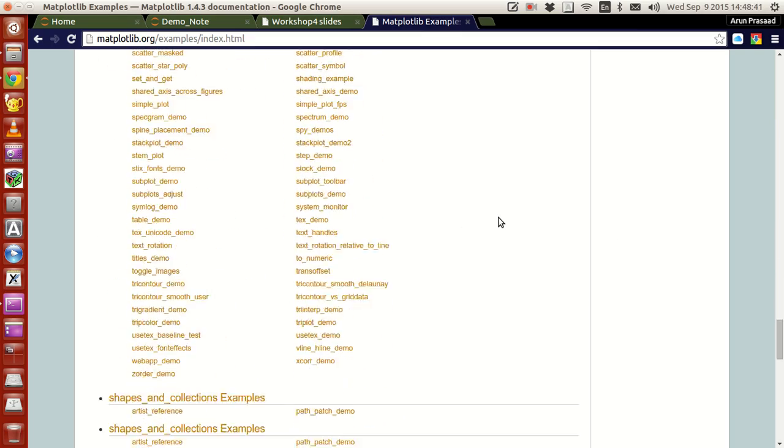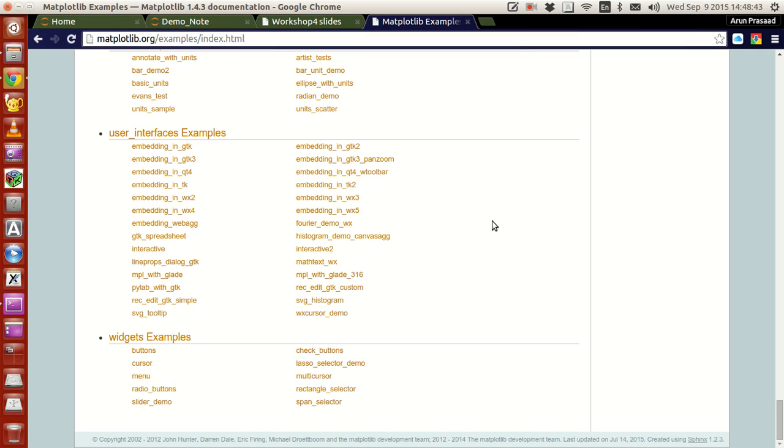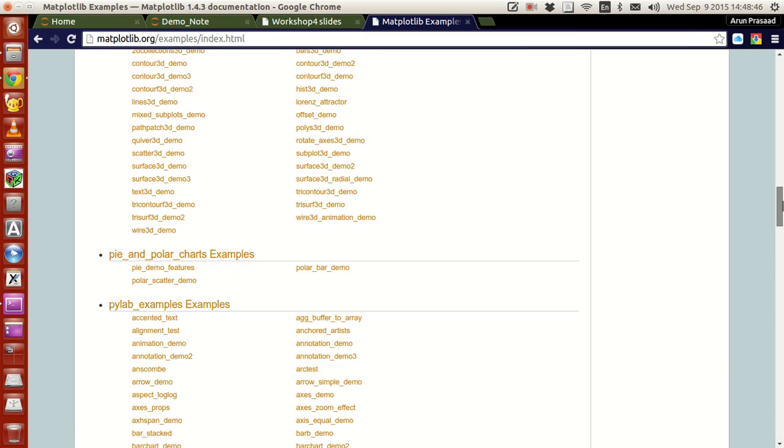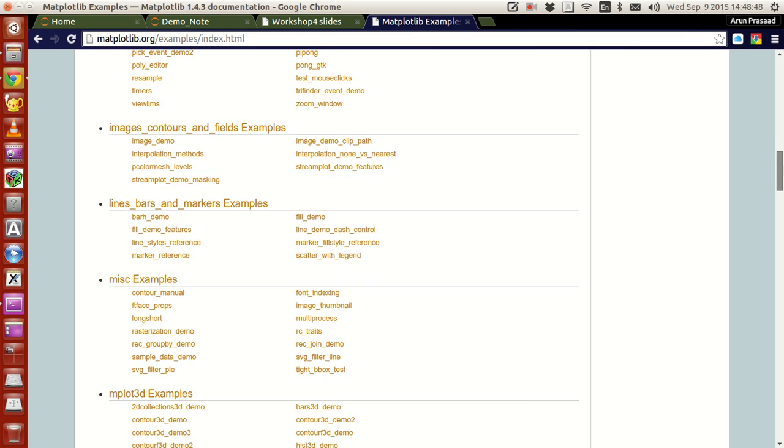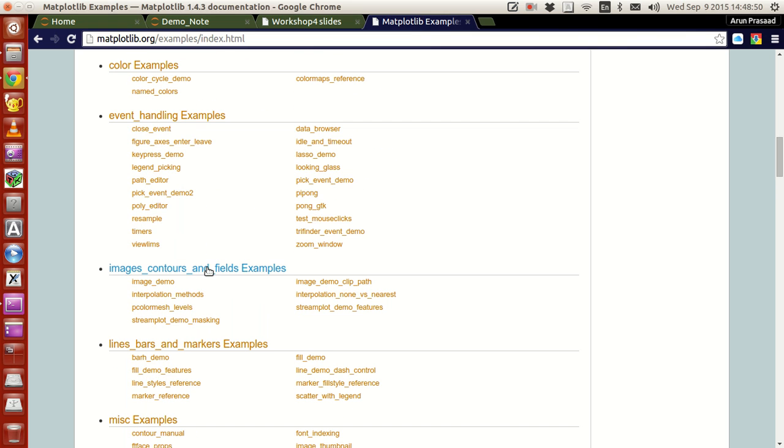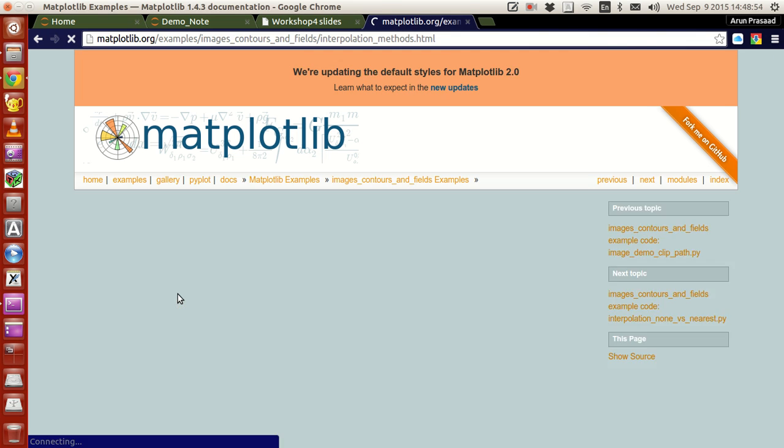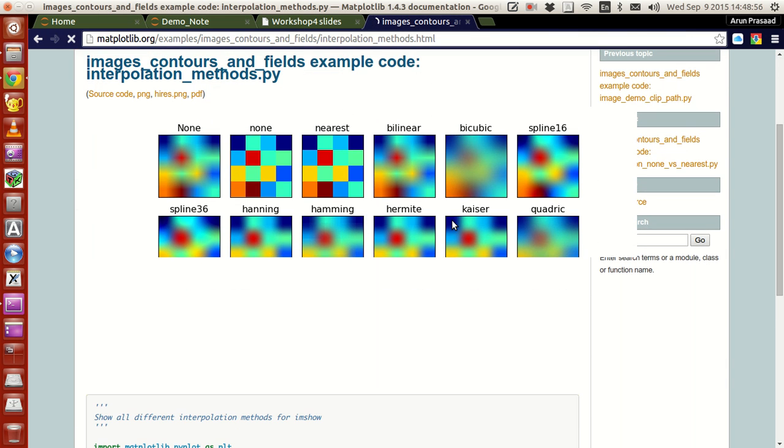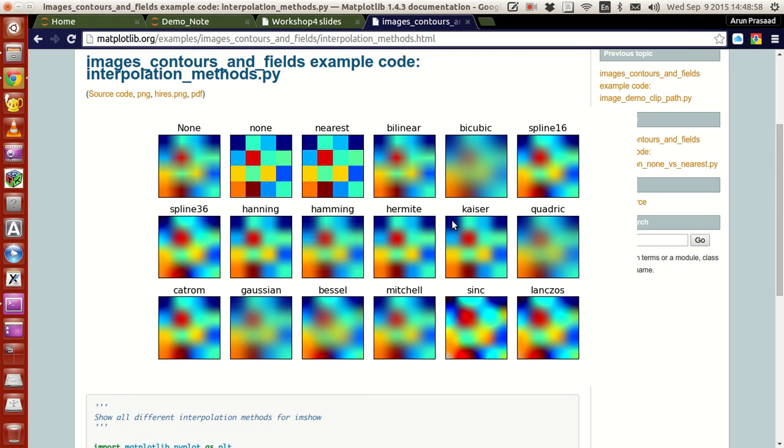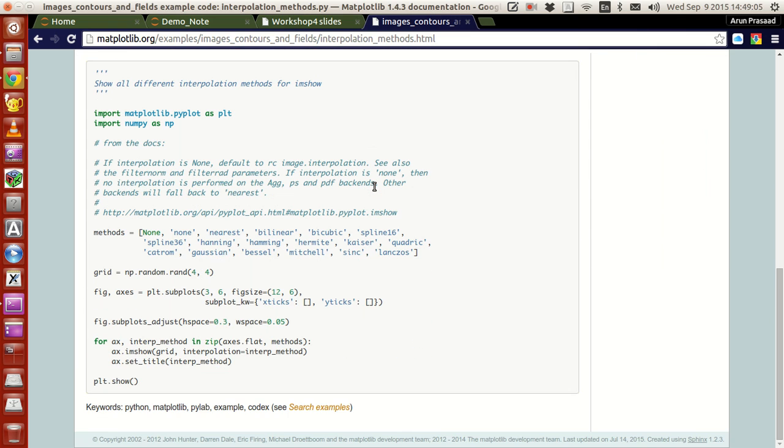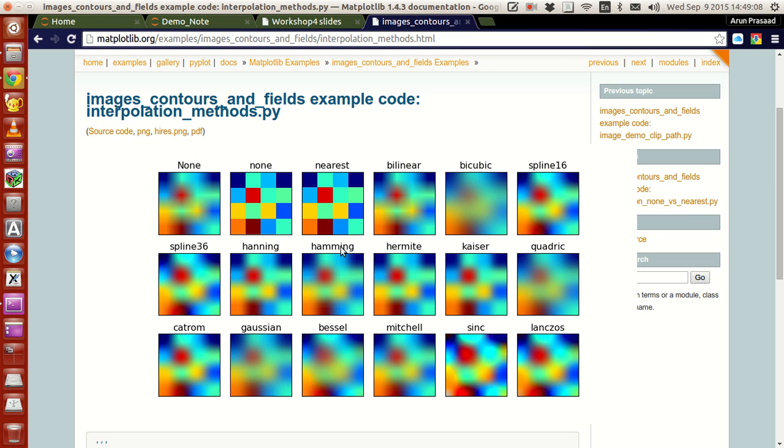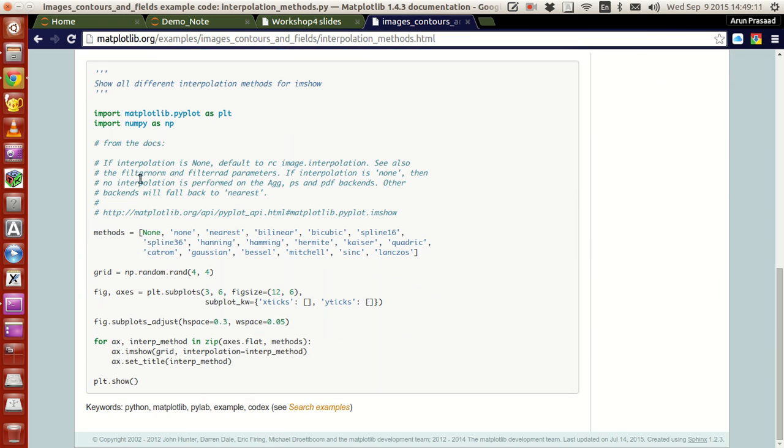Like what, that covers literally everything. Literally everything. So for example, if I want to do image contours and fields examples, and I just click one interpolation method, let's say, like this. Click this. You will have an image like this. You will have an image like this and they give you the code, give you the code as well as to how to do the interpolation like this.